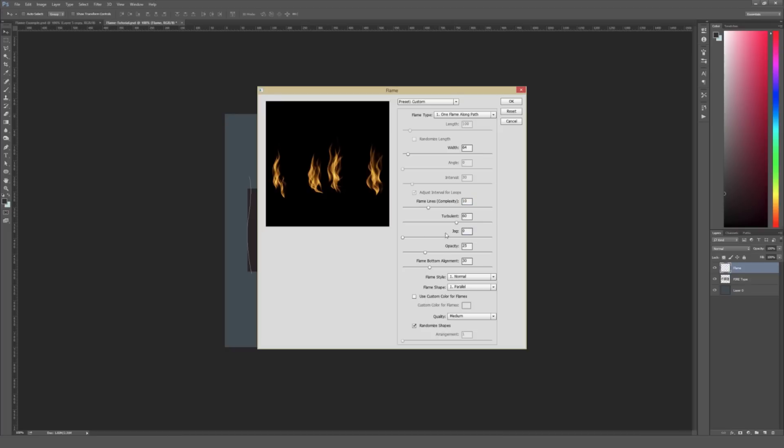Under Jag, I'm going to leave that at zero. Under Opacity, it's just the opacity of the flames. So when you increase this number, they'll appear a little bit brighter. I notice when I do 25, they're pretty transparent. So I just bump it up to 50. And I'll let this go ahead and render it here.